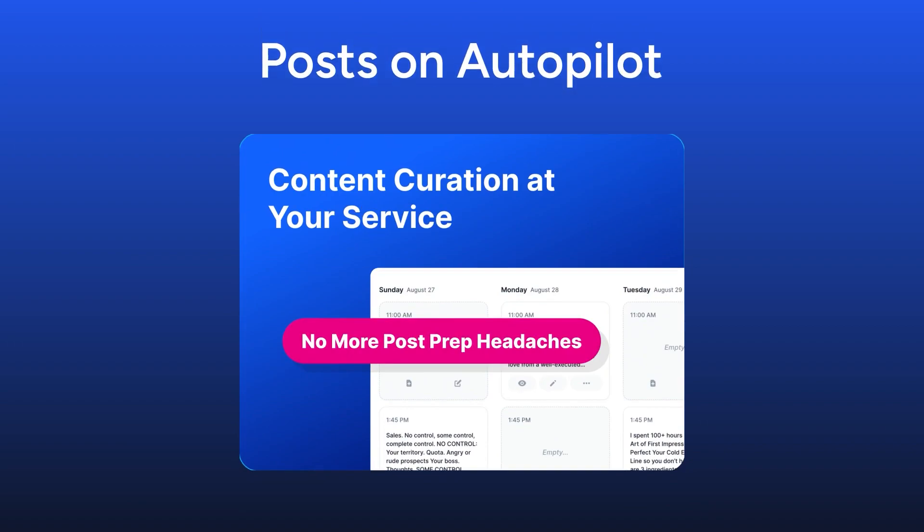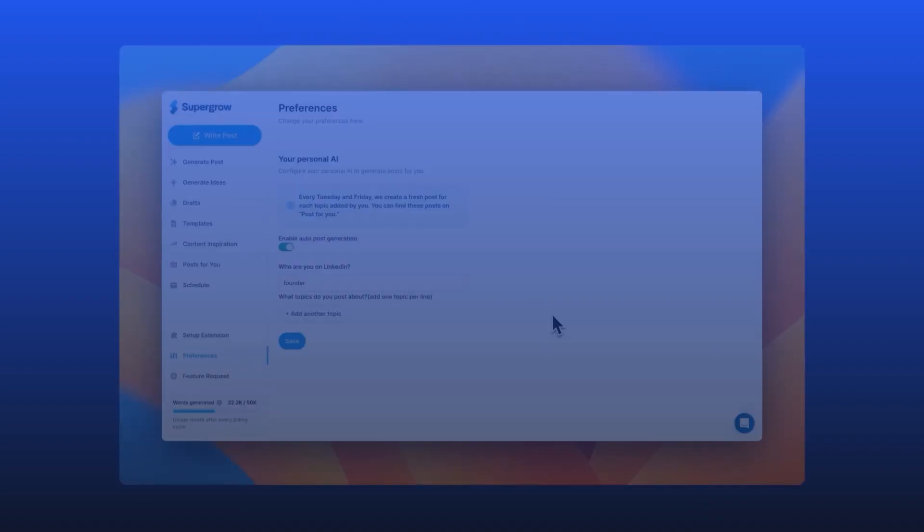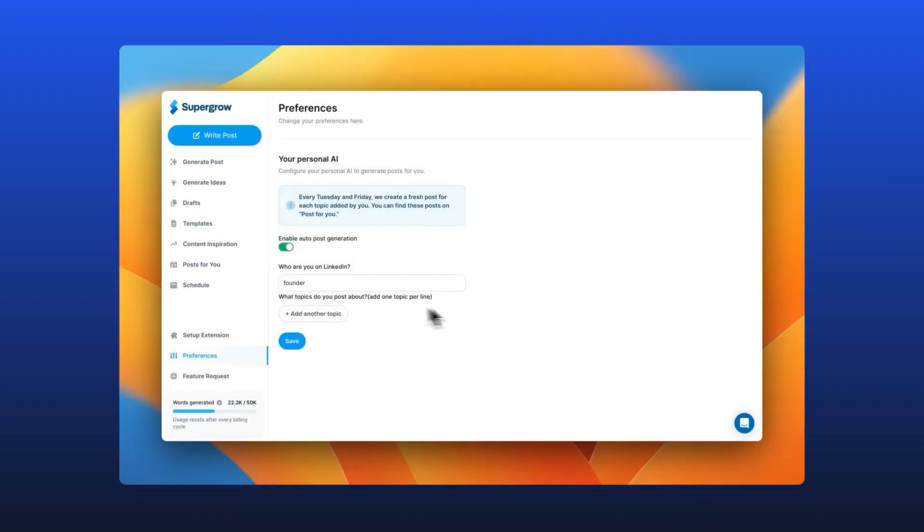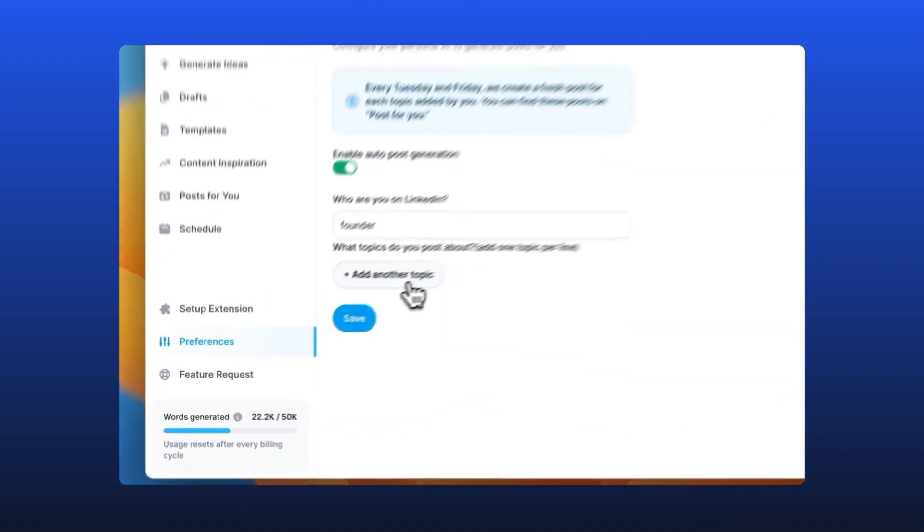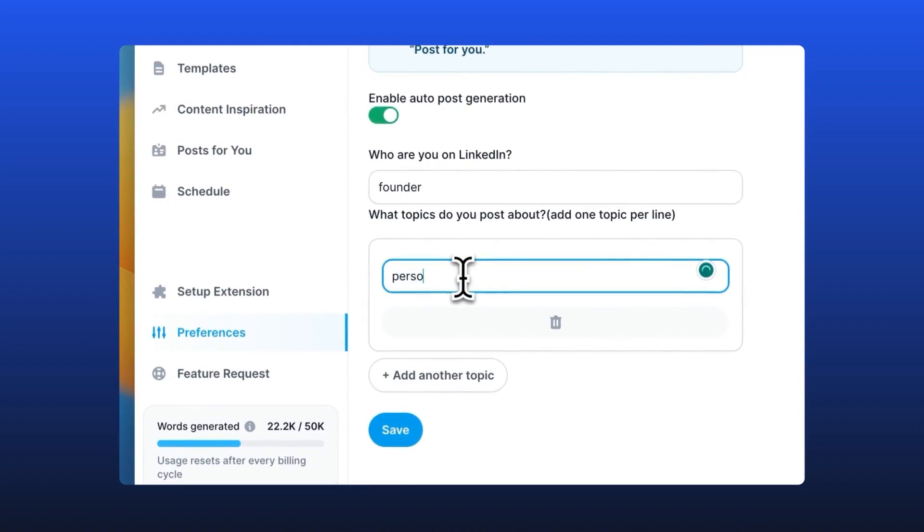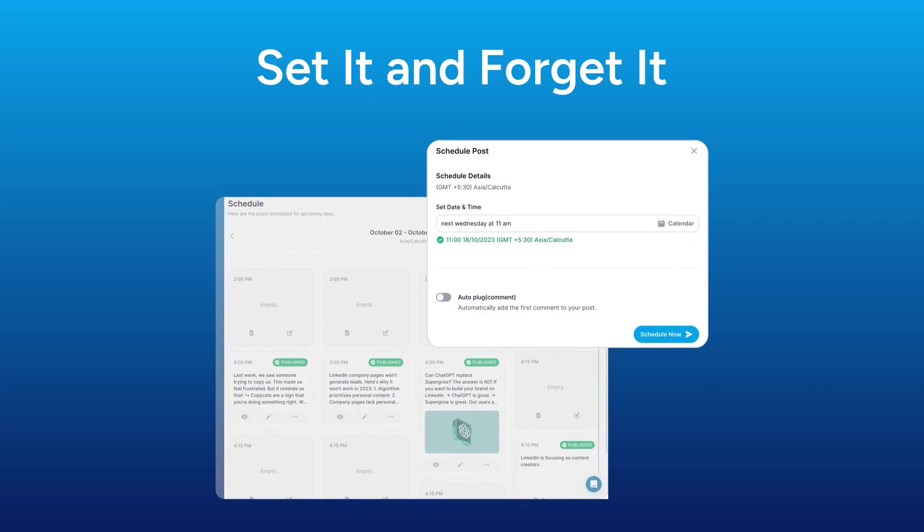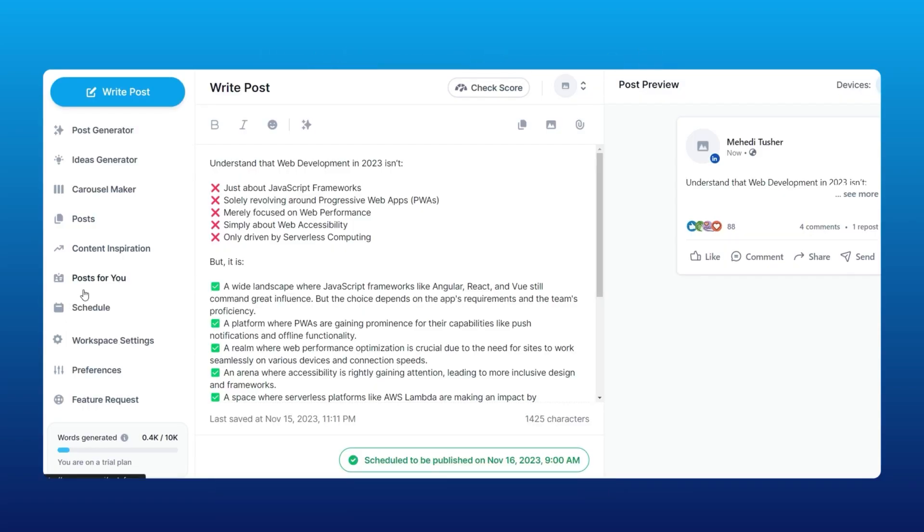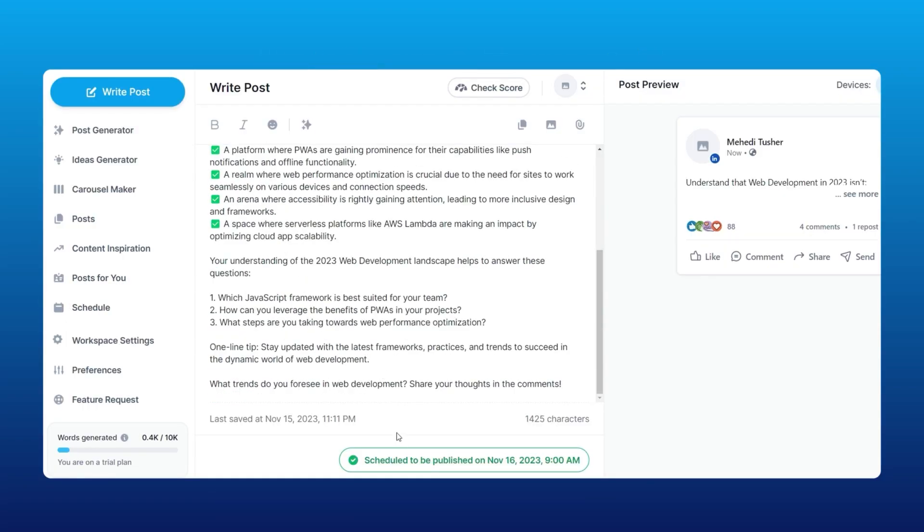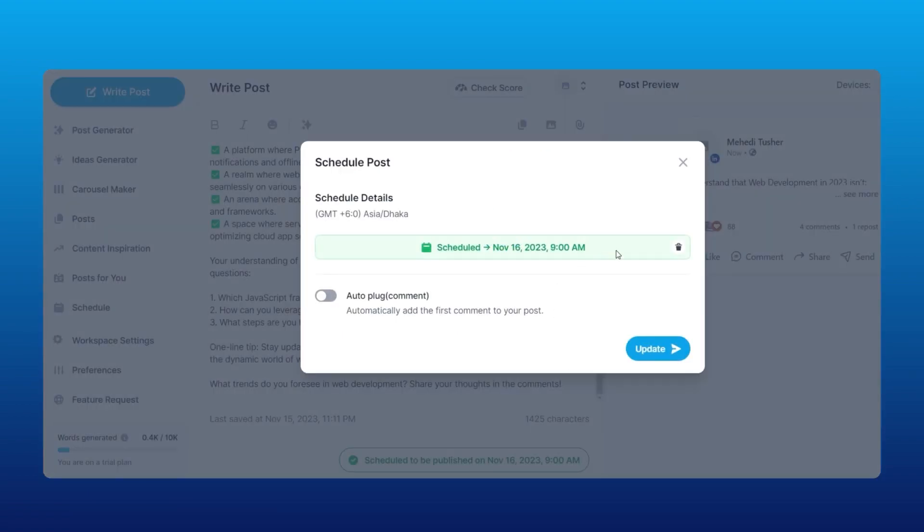Wish someone would just prepare posts for you? Hold my beer, share your topic and role, and receive custom tailored posts every week. Wait! Someone's got to schedule all this content! Say no more. One-click scheduling will have your feed filled for days or months.